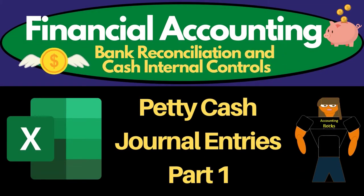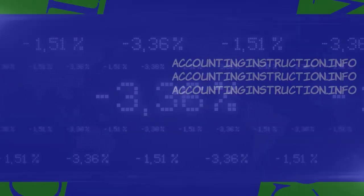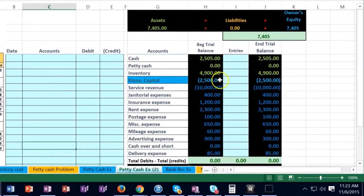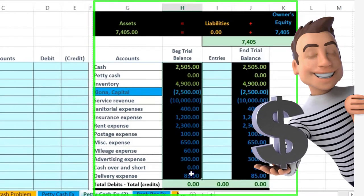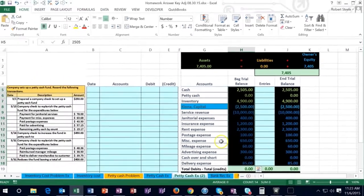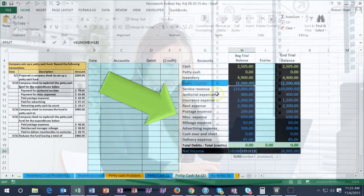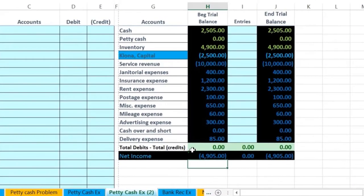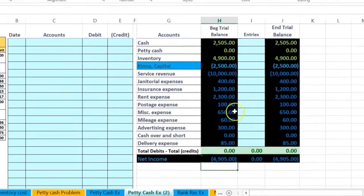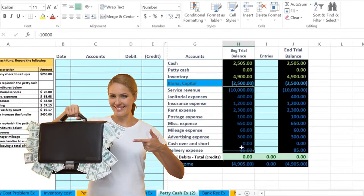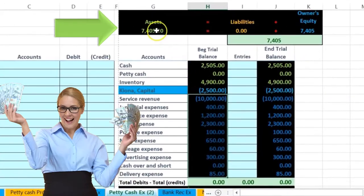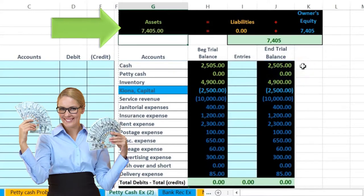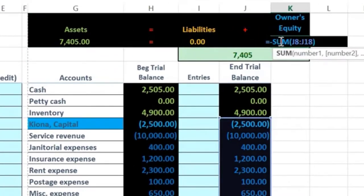In this lecture we'll be working a problem related to recording entries for petty cash. We'll have the entries on this side and record journal entries in the blue area, then post those to the shortened posting area. We can see the beginning trial balance is in balance because the debits, which are non-bracketed, less the credits, which have brackets, equals zero. Net income is calculated as revenue less expenses — credits beating debits — giving a credit balance of $4,905.